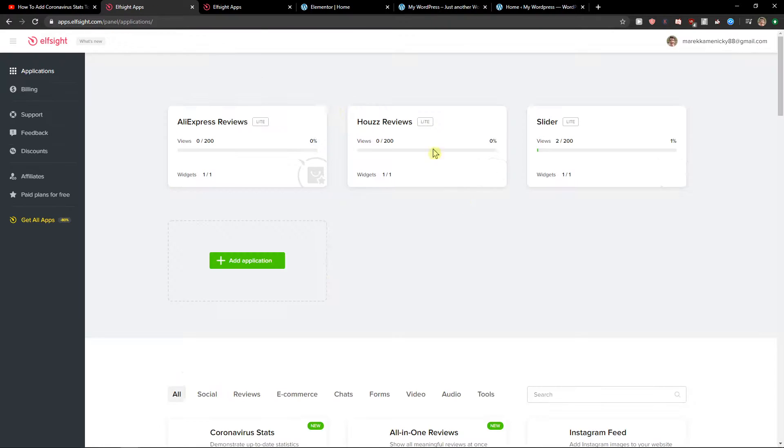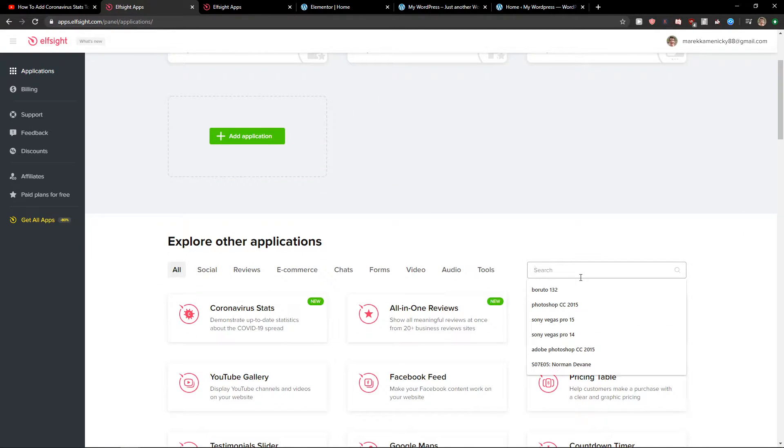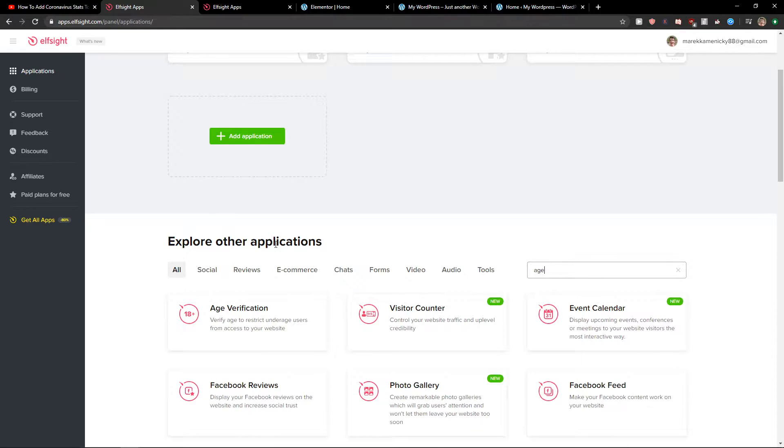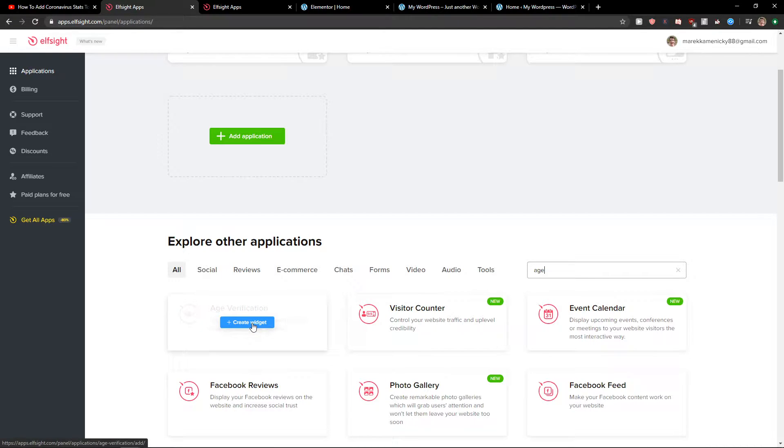Straight away you'll be in applications and you want to right here to explore age and you're gonna see age verification. Let's create a widget.